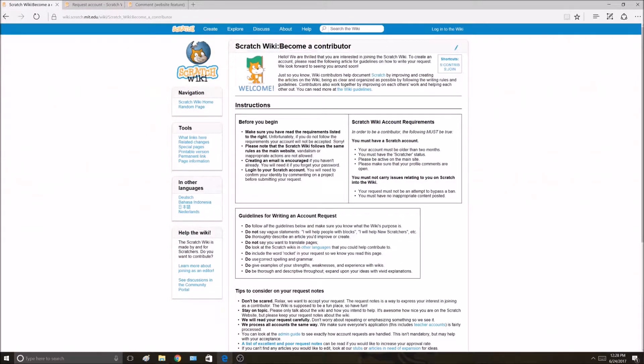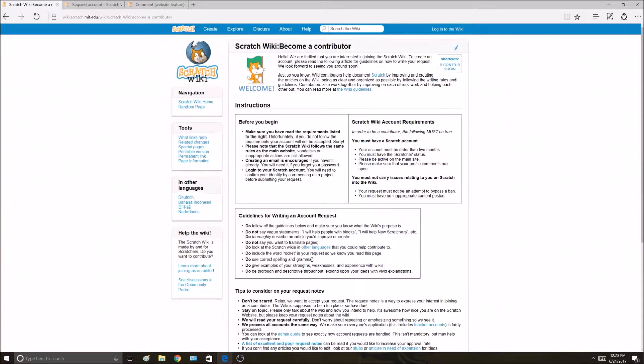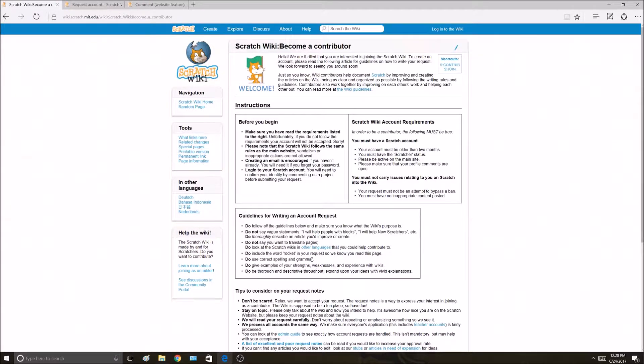Do use correct spelling and grammar. This can be tough if you're younger and are still in elementary school and don't have all the grammar down. But we're not super harsh. If you have some grammar mistakes, it's not the end of the world.